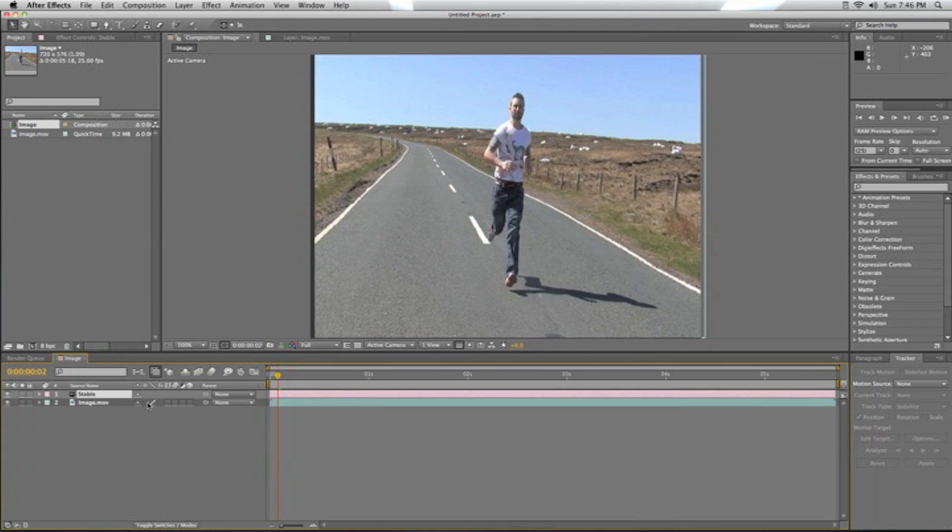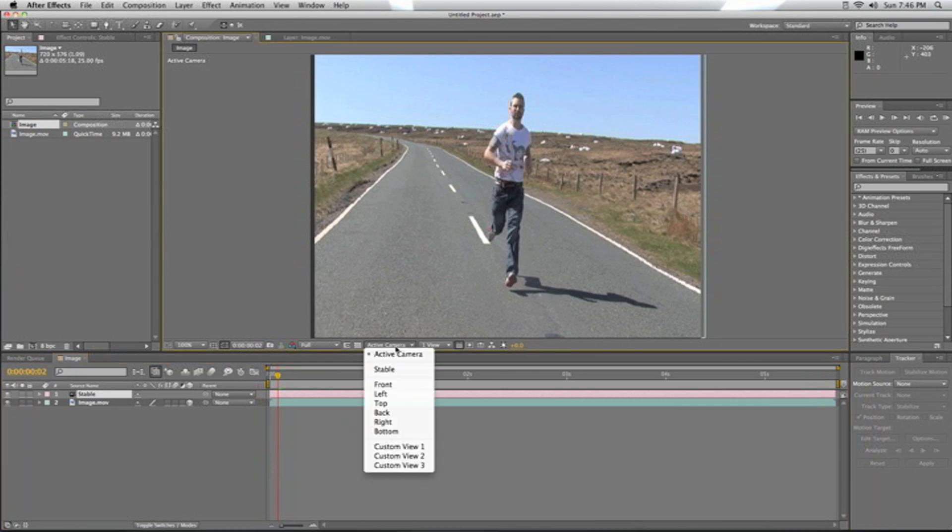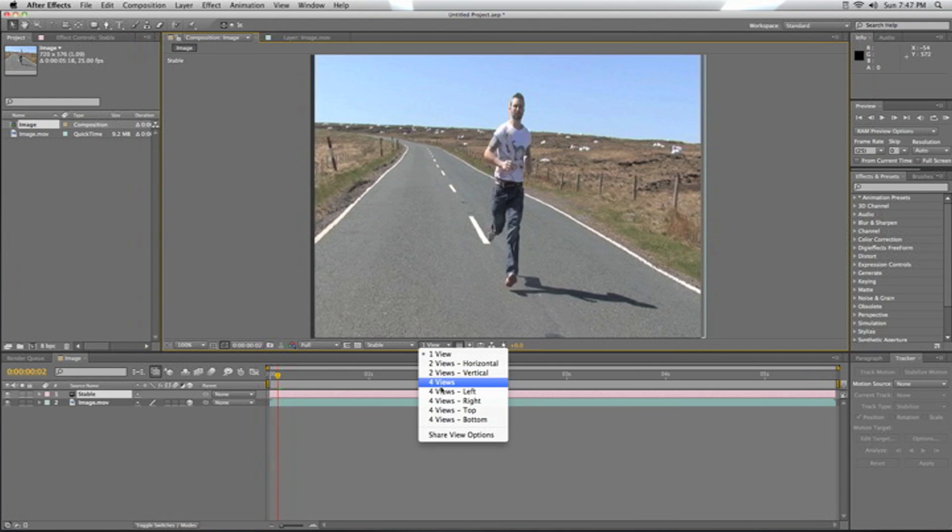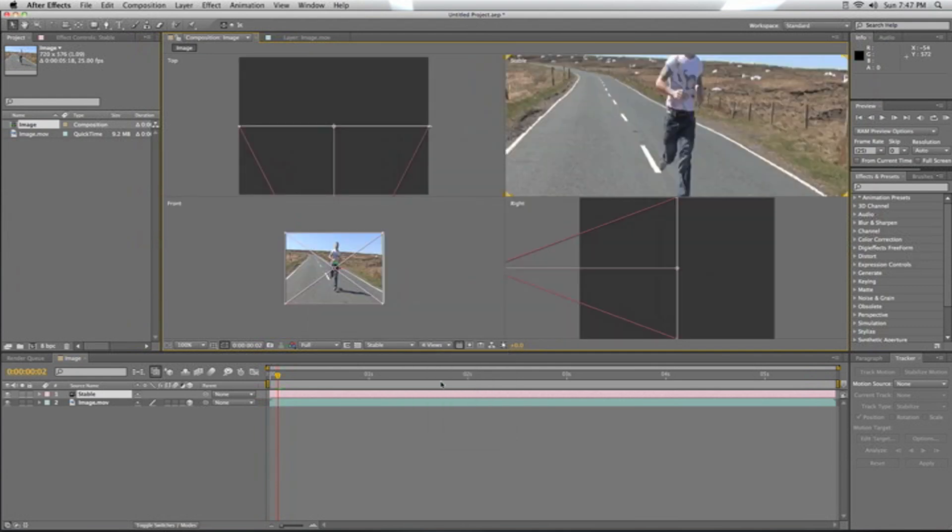Now we're working with a 3D camera, we need to turn this into a 3D layer, so just click that box. We're going to change our active camera to the stable camera, and we'll change our views to 4-point layout so we're now in virtual space.